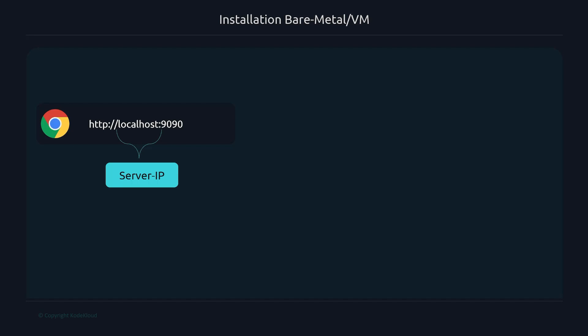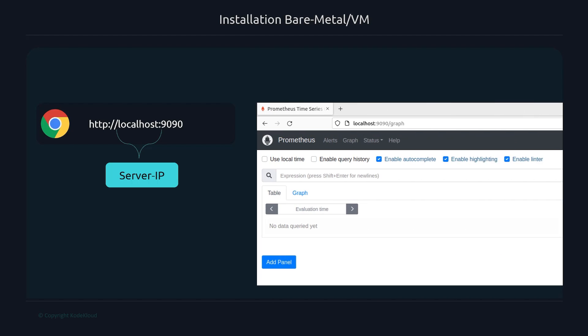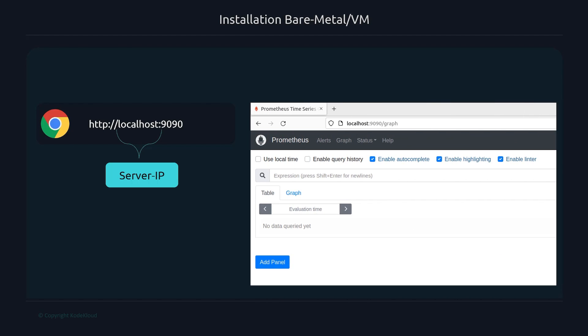If you're on the same machine as the Prometheus server, go to localhost. If you're on a remote machine, pass in the IP address. For the port, use port 9090 — that's the default Prometheus port, though it is configurable. Navigate to localhost:9090 in your web browser and you should see the Prometheus expression browser.